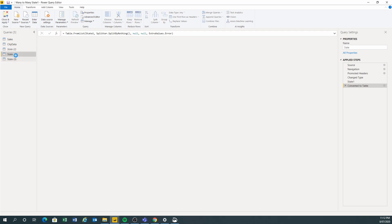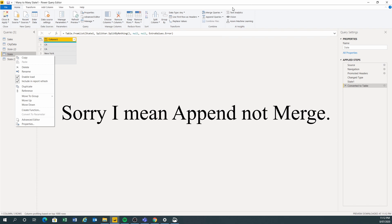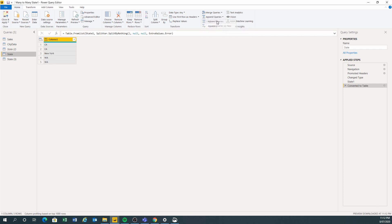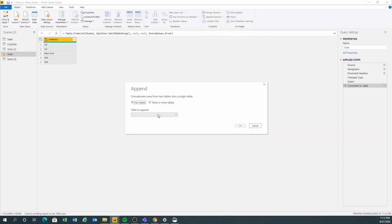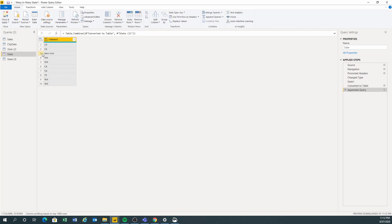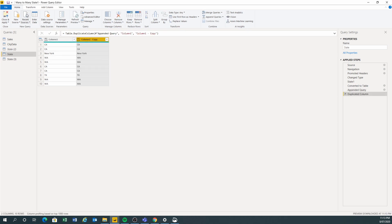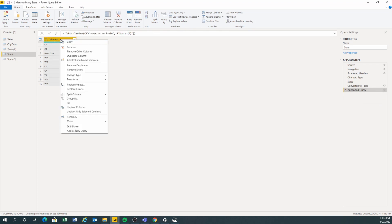Now I'm going to merge — no, not merge — append. We're going to append the queries together. The table from state 3. Now I've got all my data into this table. I'm going to remove the duplicates.